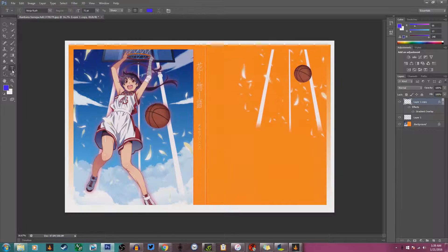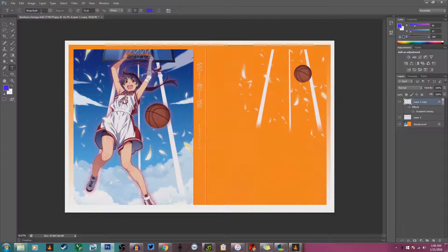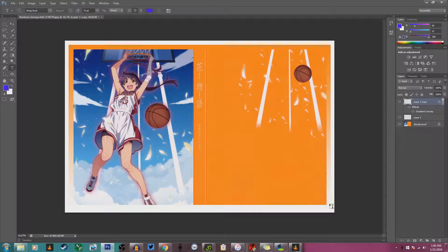For people who wanted to know about my text — for any of my thumbnails I use the font Ninja Rush because it just looks the best to me. As you can see right here, it has the orange on the inside and it fades down into the white, where the color just completely blends out and disappears.